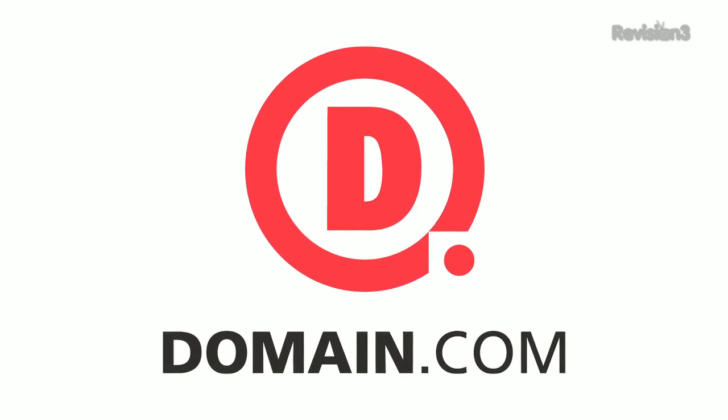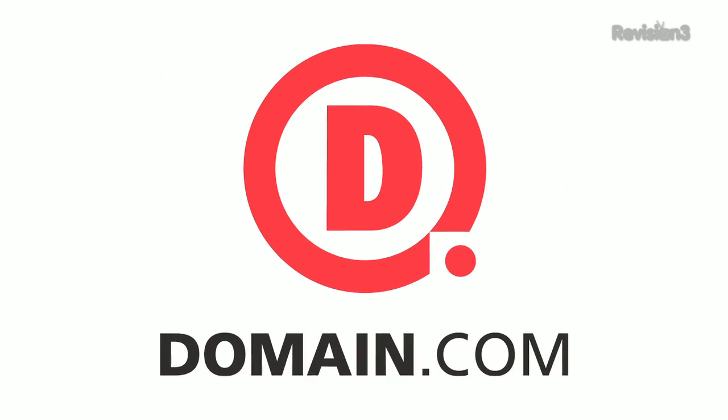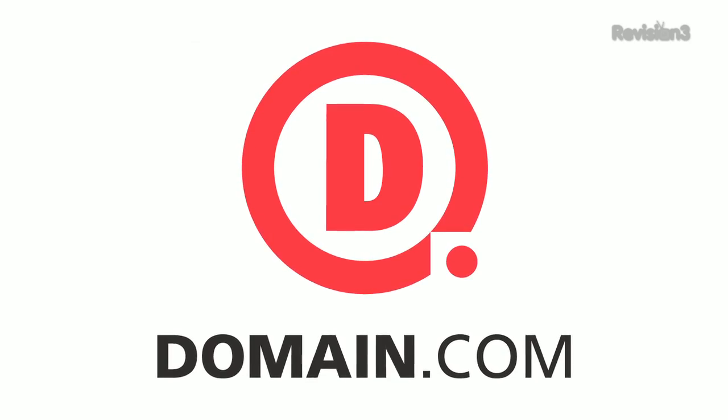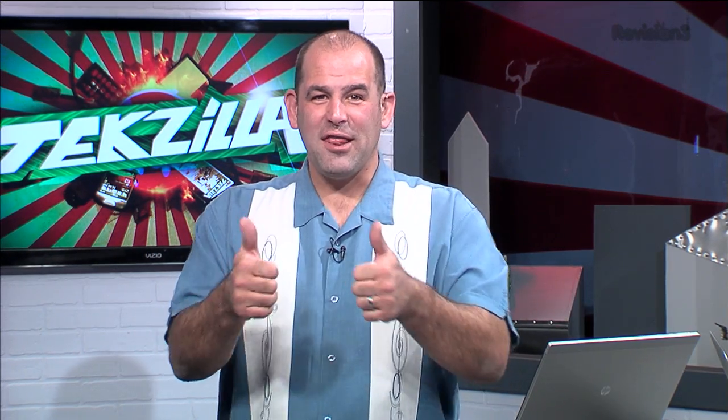This episode of TechZilla is sponsored by Domain.com. Got a new Windows laptop or desktop box under the tree? Lucky you!